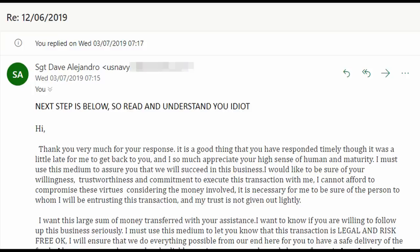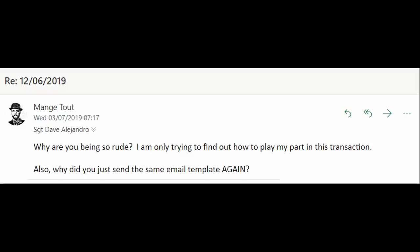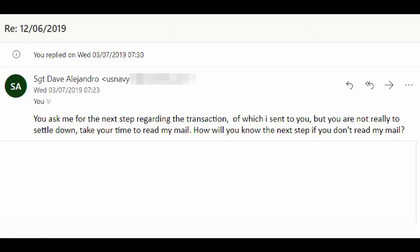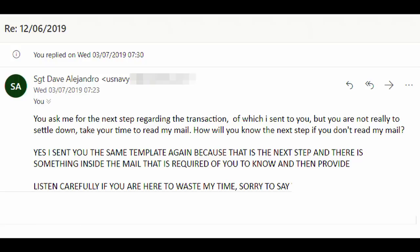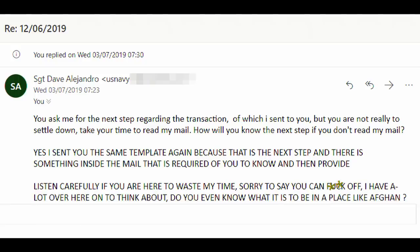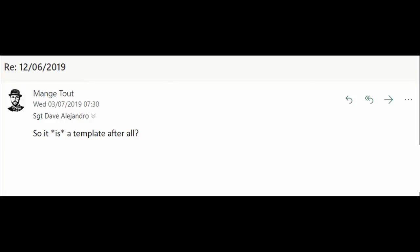I have a rule that when scambaiting, I always respond to aggression and hostility with righteous indignation. So I demanded to know why Dave was being so rude when I was only trying to find out how to play my part, and I also asked why he just sent the same email template again. We are then privileged to discover Dave's melting point: 'You asked me for the next step regarding this transaction, of which I sent you, but you are not ready to settle down. Take your time to read my email. How will you know the next step if you don't read my email? Yes, I sent you the same template again, because that is the next step. If you are here to waste my time, sorry to say you can f*** off. Do you even know what it is to be in a place like Afghan? You idiot.' So I replied to ask, 'So it IS a template after all.'